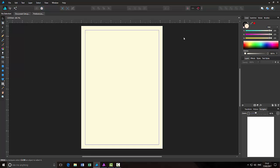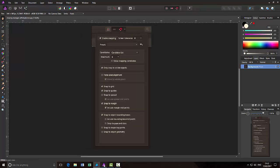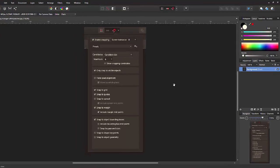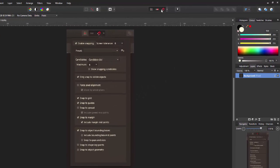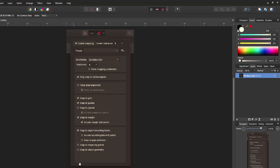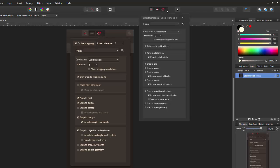Now to prove that this works the same in Affinity Photo, I will go to that program. Up here, the same sort of magnet icon. And here I've done a screen grab of Affinity Designer's snapping manager. So you can compare the two and as you can see, they are exactly the same options.